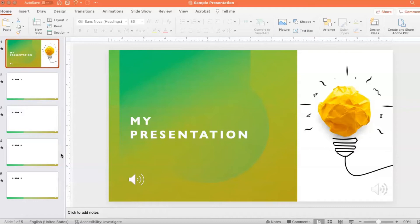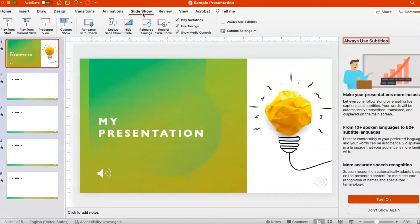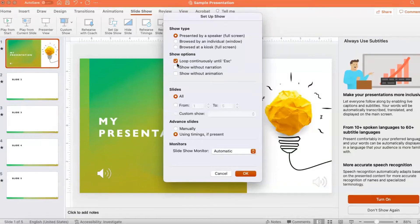To do this, go to the Slideshow tab at the top of the ribbon, click Setup Show, check the box for Loop Continuously until you hit Escape, and click OK.